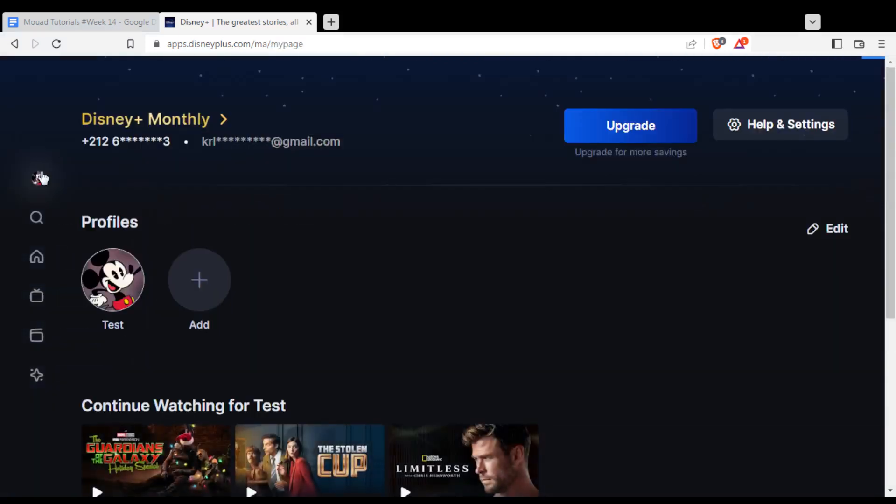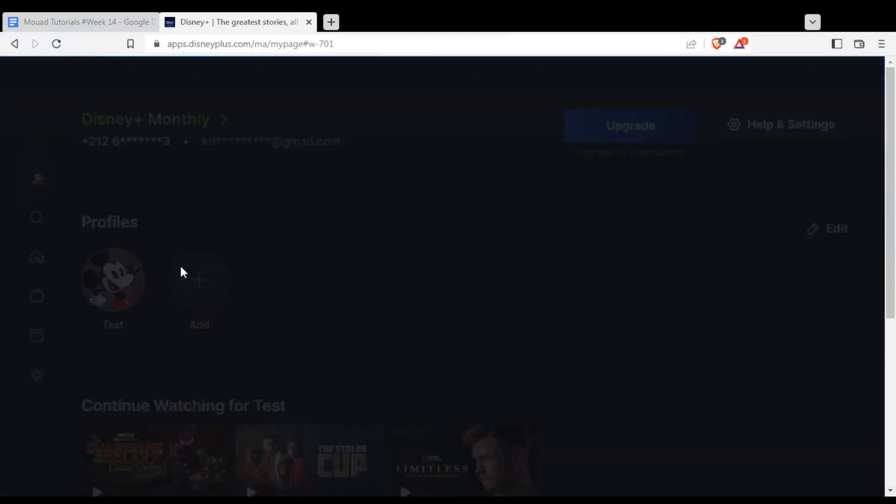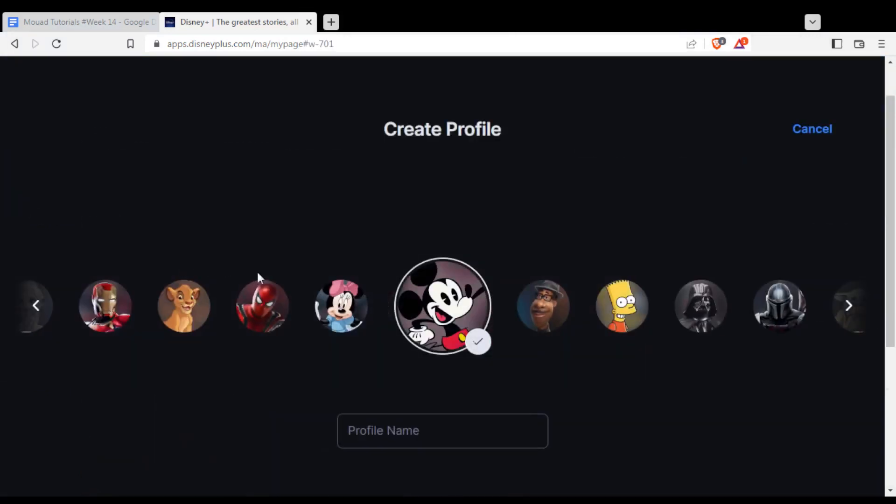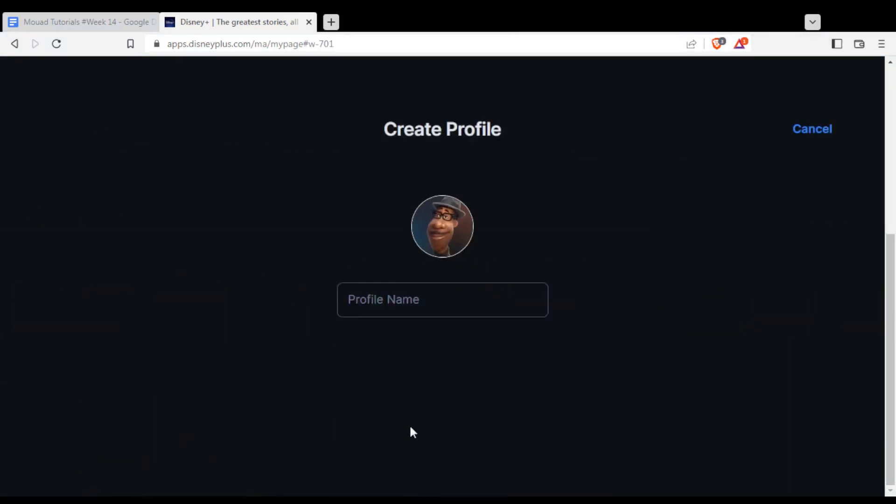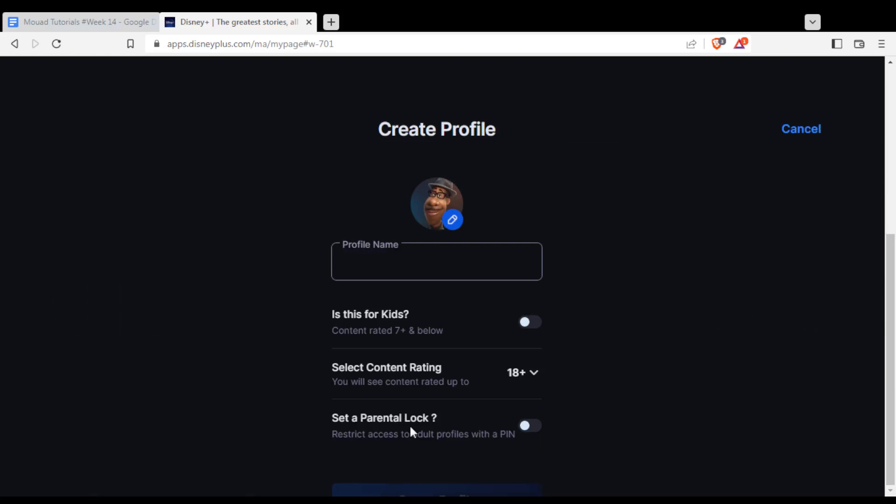We can go and create another profile. Name it whatever, and as you can see when you try to create one, they will ask you if you want to select the content rating.